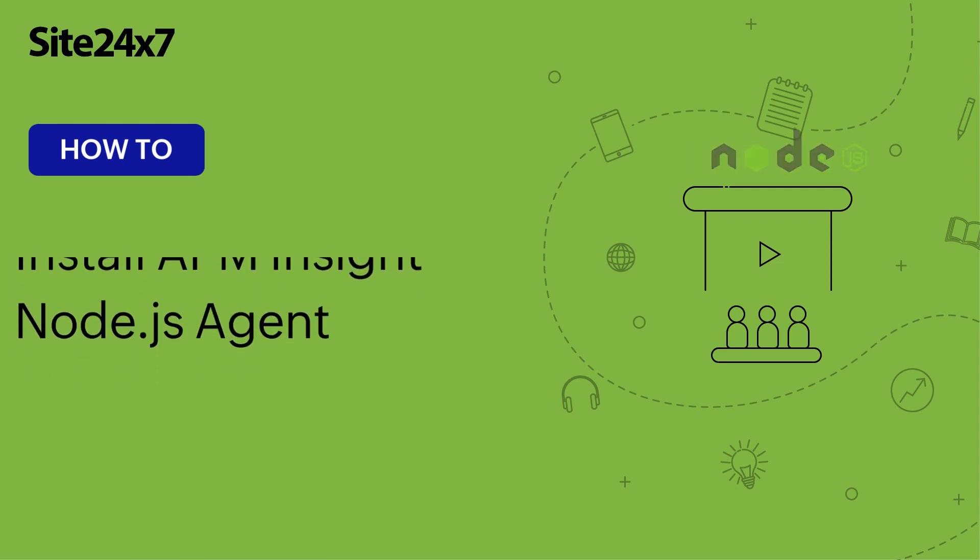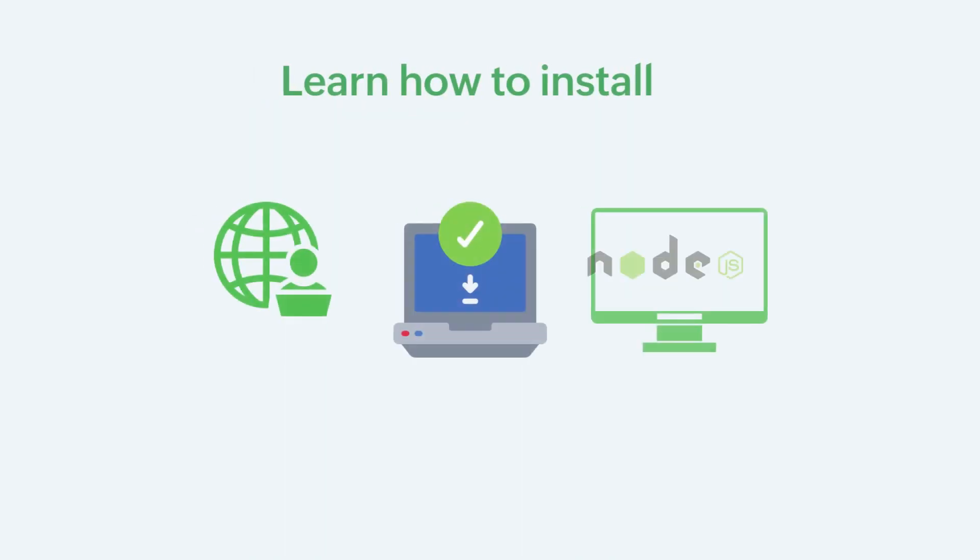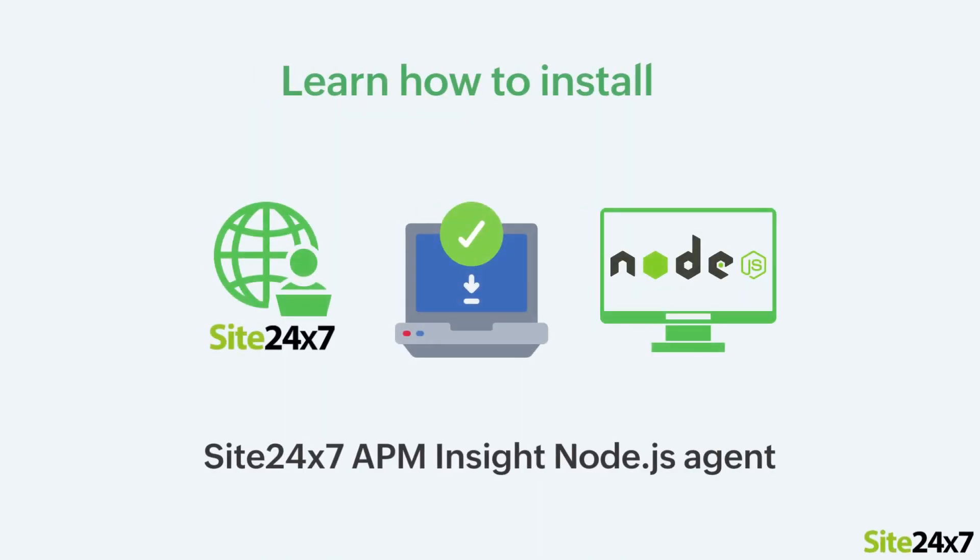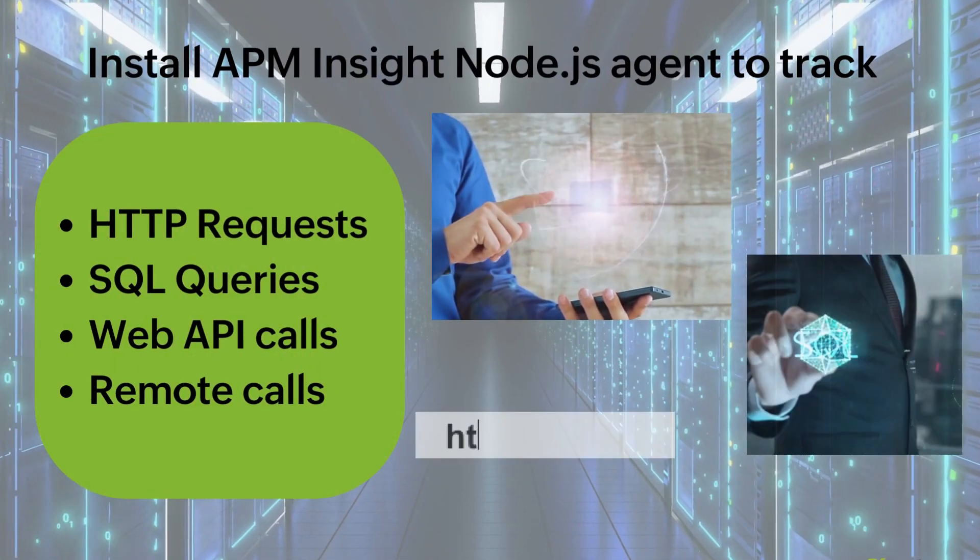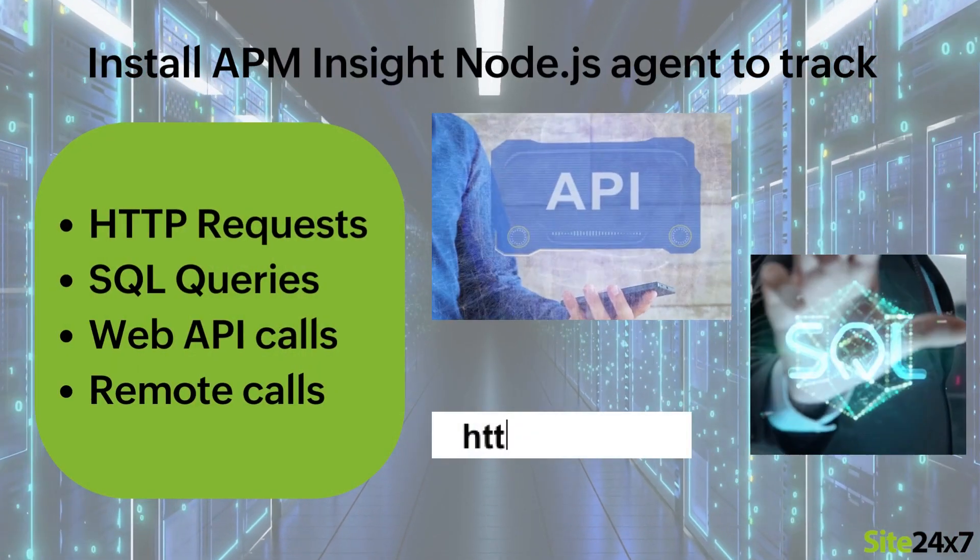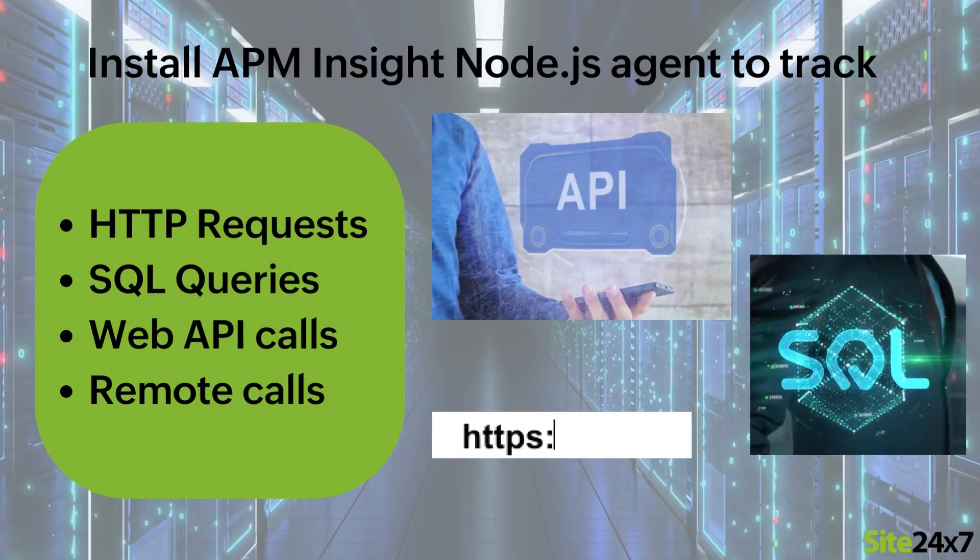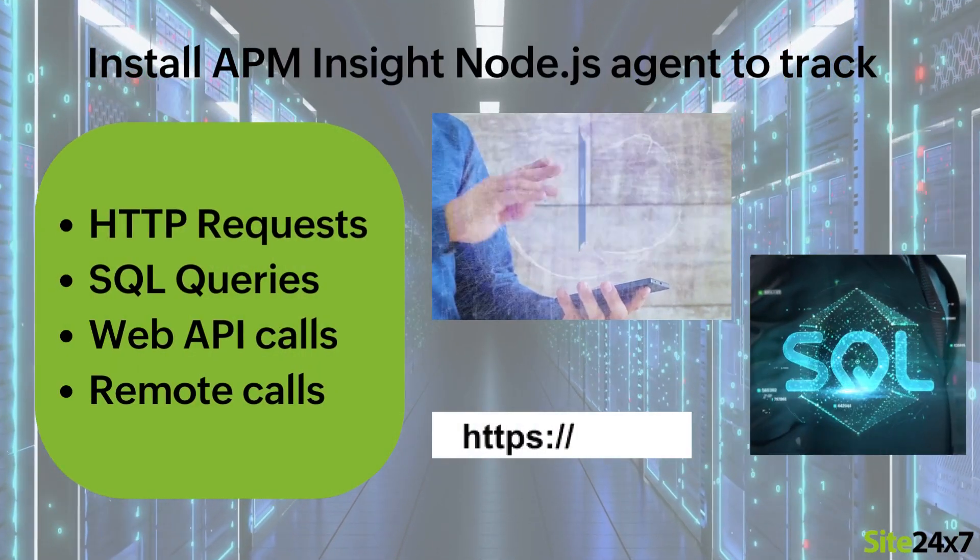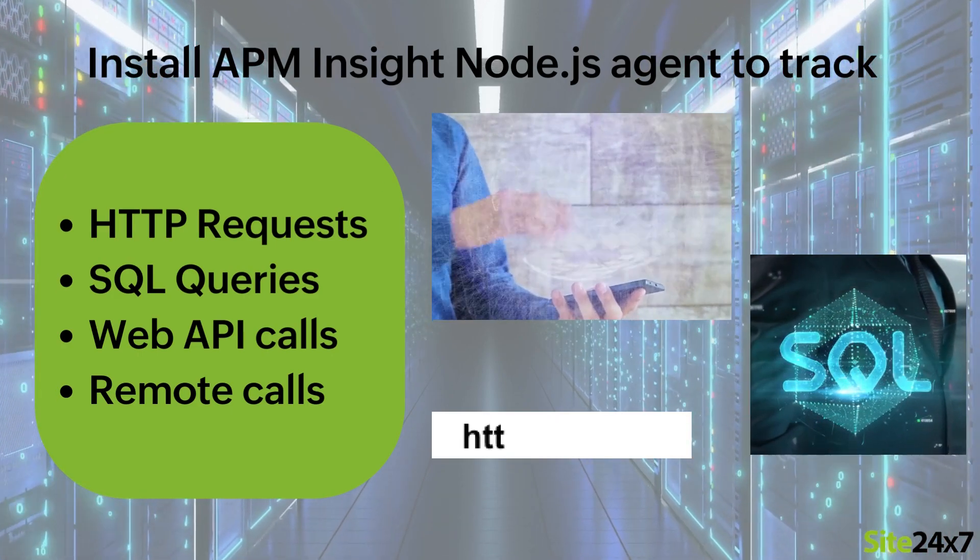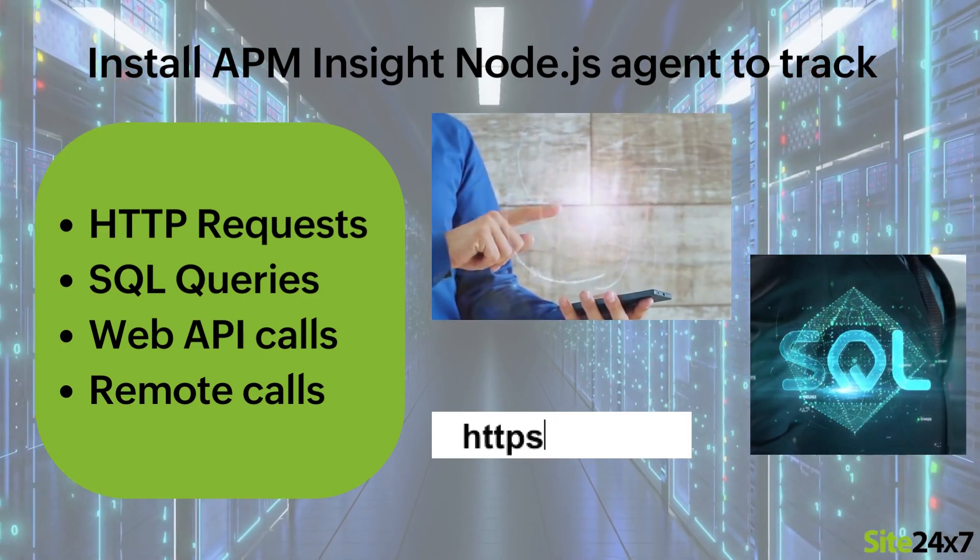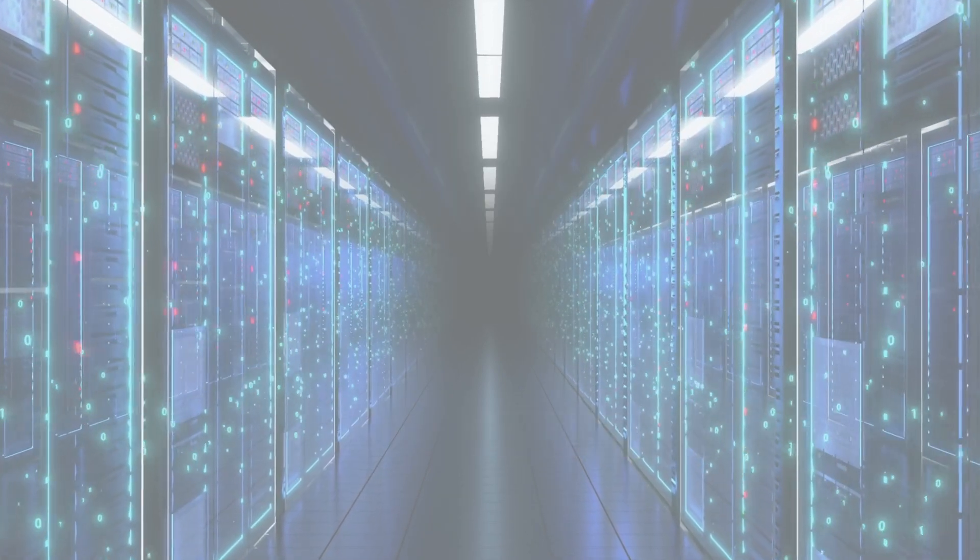Hello, in this video you will learn how to install the Site24x7 APM Insight Node.js Agent. Installing the APM Insight Node.js Agent allows you to track HTTP requests, SQL queries, Web API calls and remote calls.